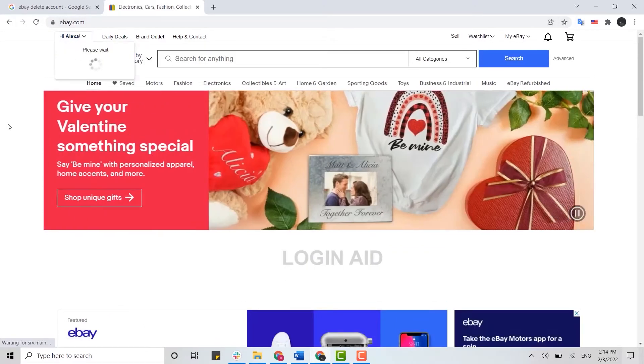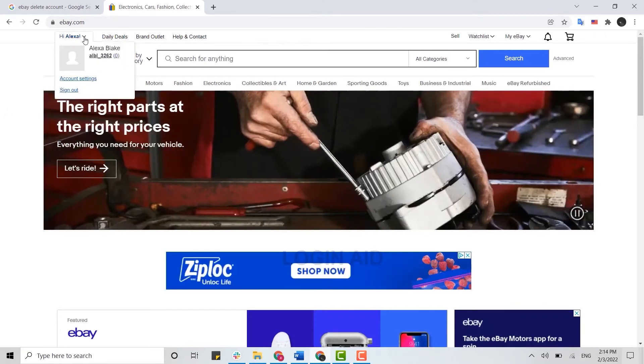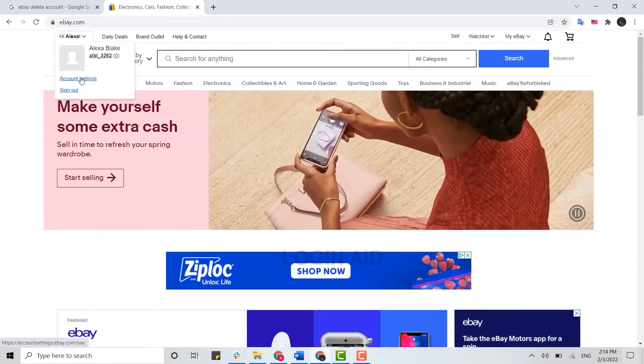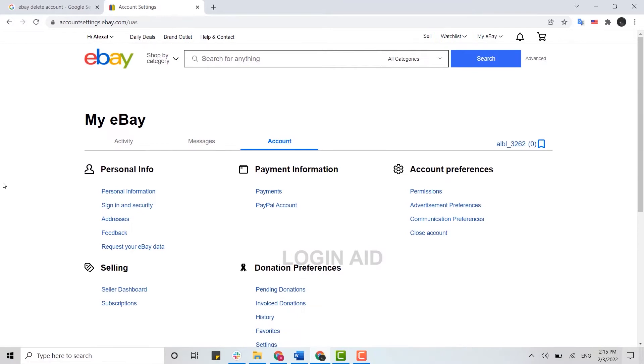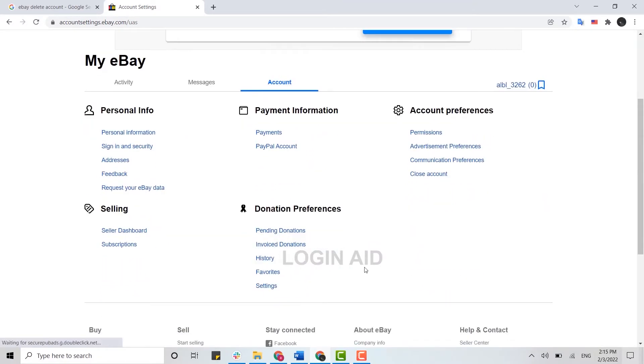Once you have been logged in, you need to click on your profile icon. On the drop-down menu, there you click on Account Setting. Now once you're at the account section, scroll down.